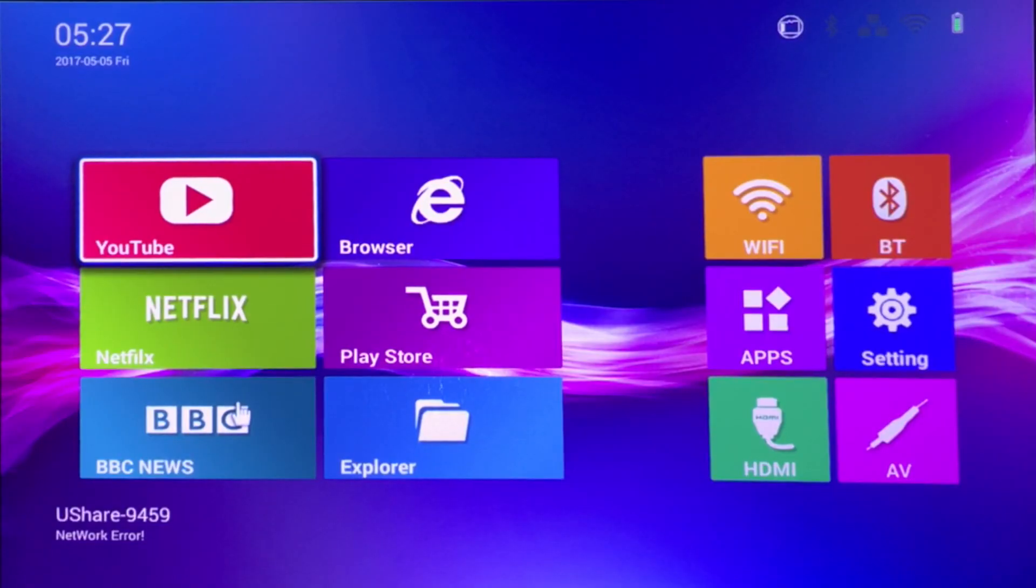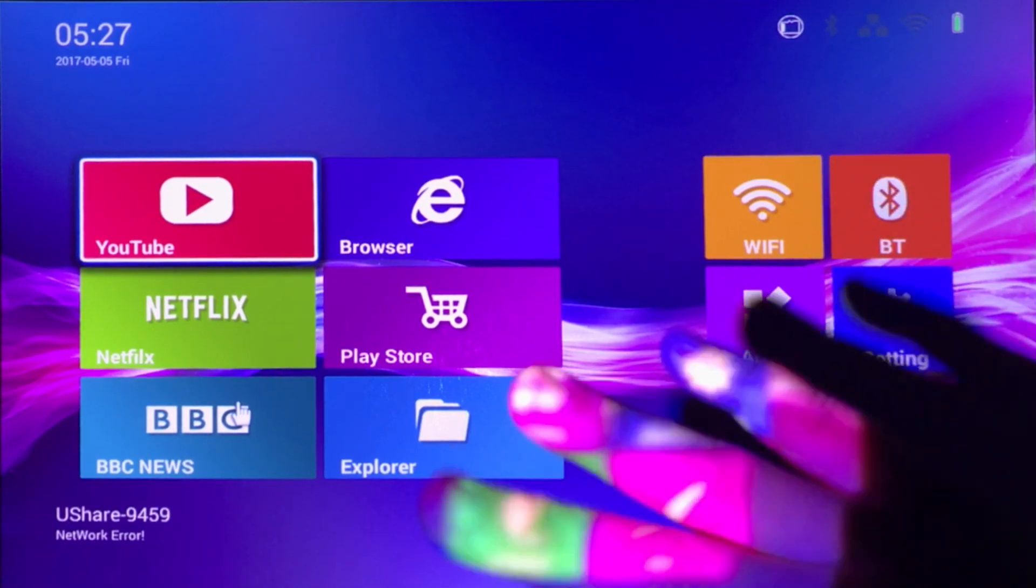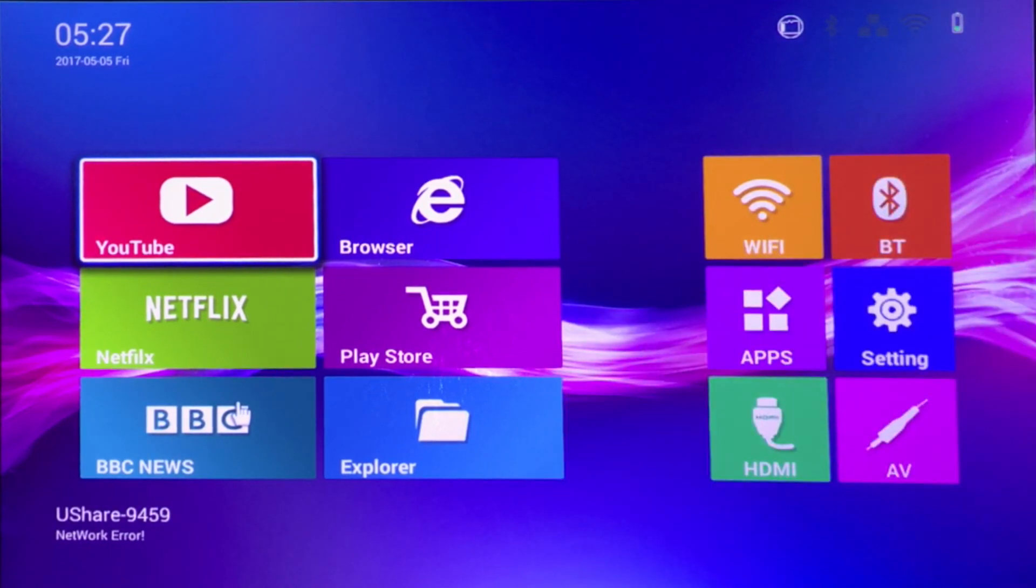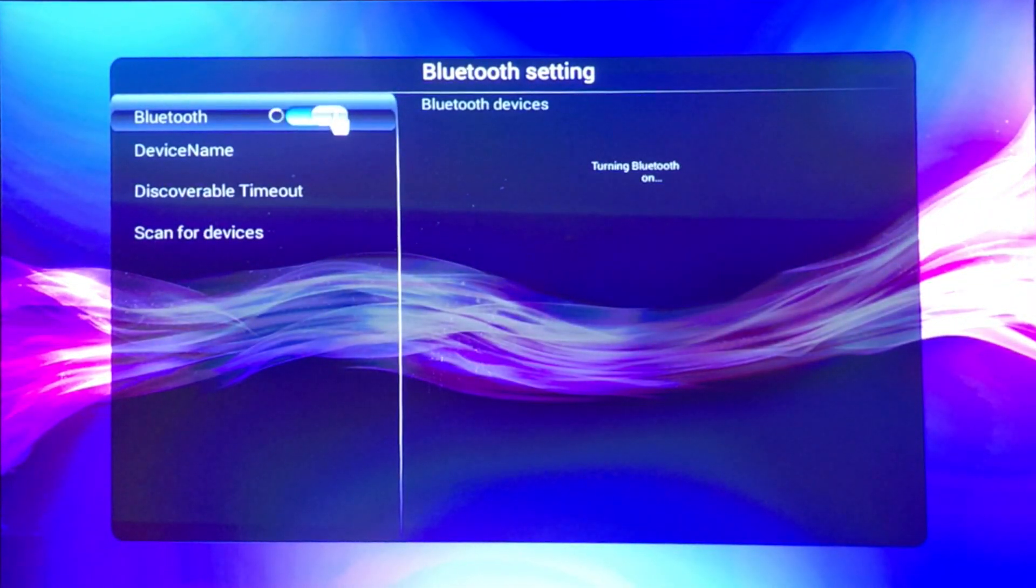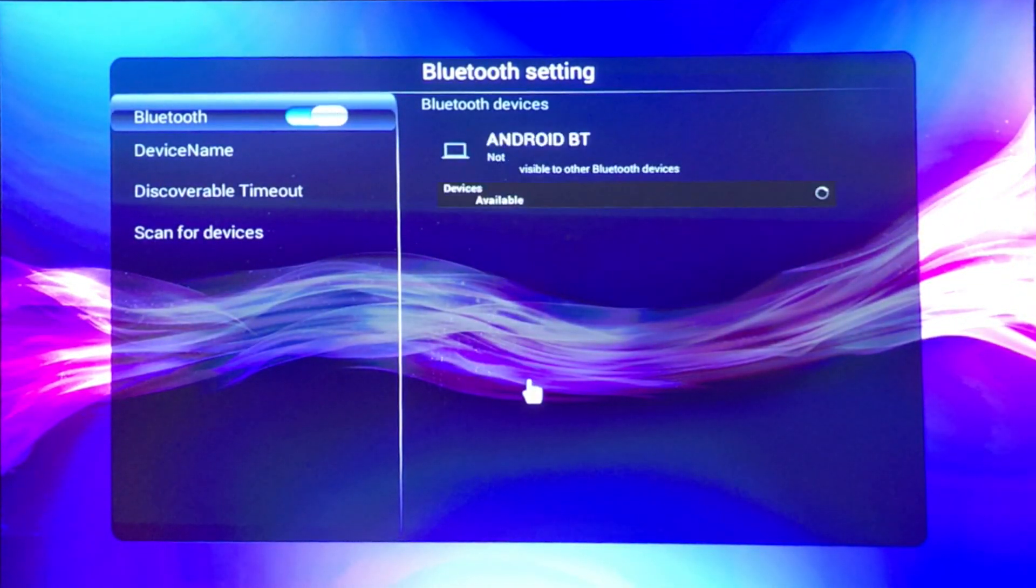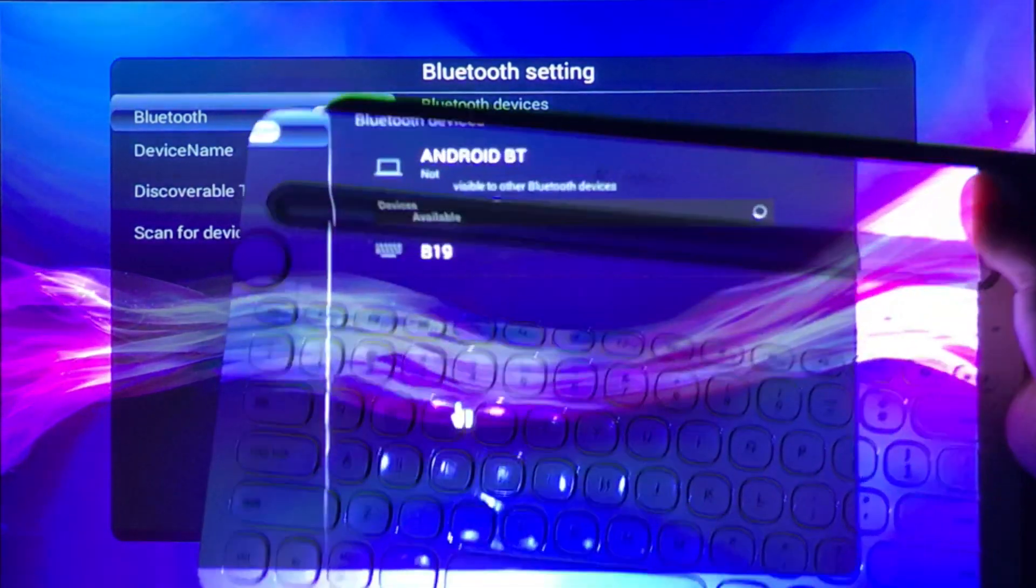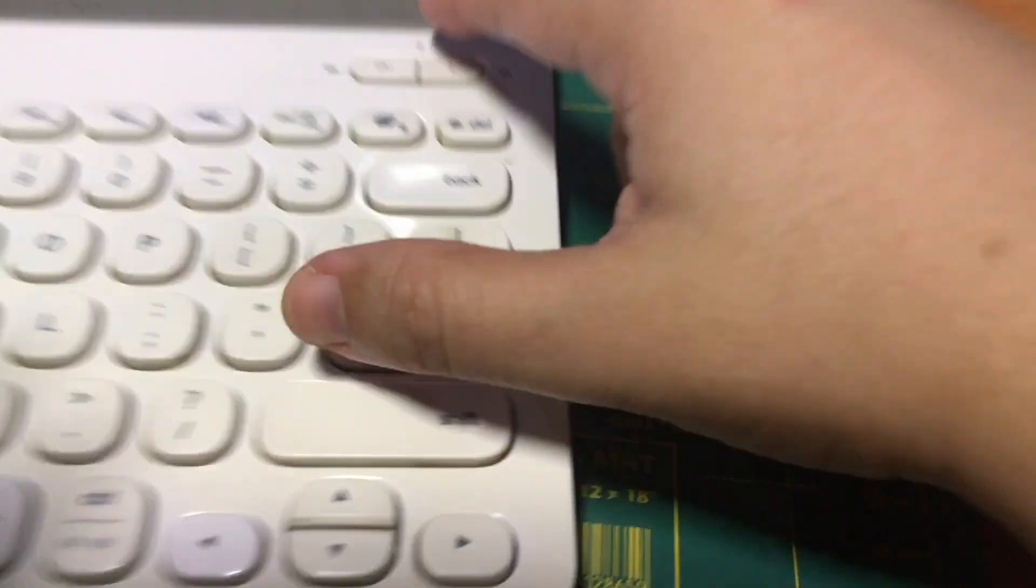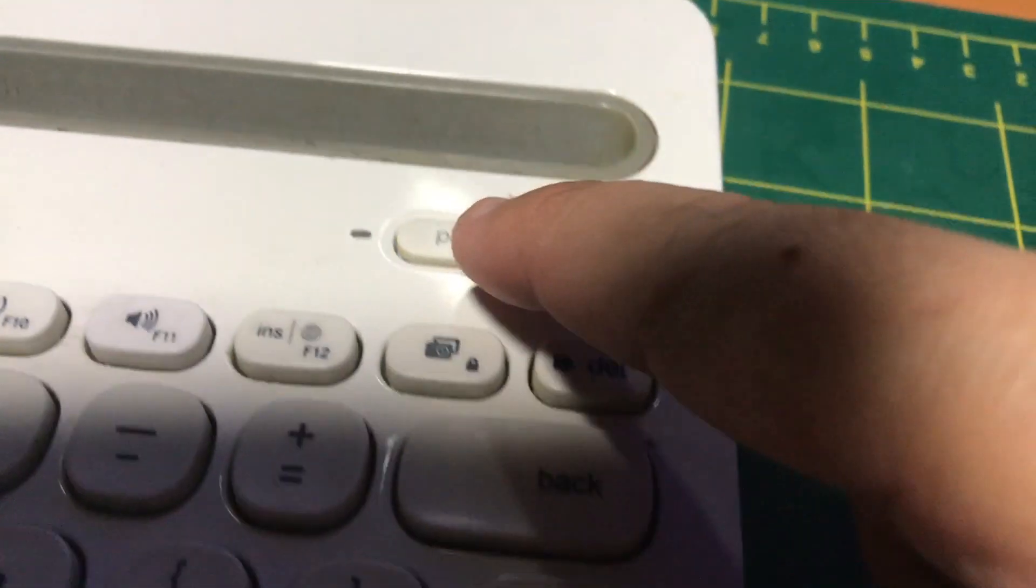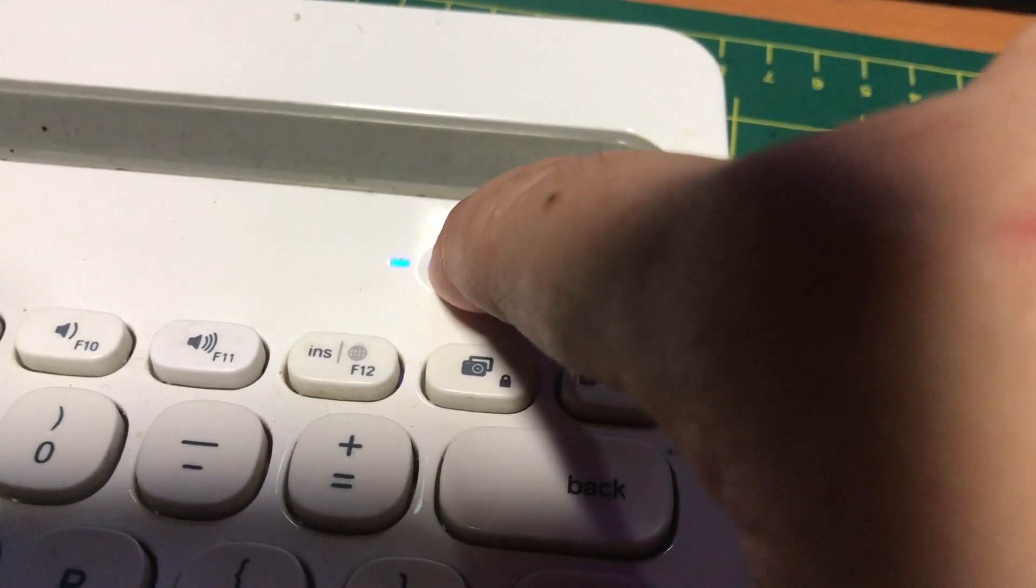After you set up the screen as sharp as possible, the keystone flat on the screen, what's next? You want to set up your Bluetooth devices. For example, you have a Bluetooth keyboard and you want to set up your Bluetooth keyboard.